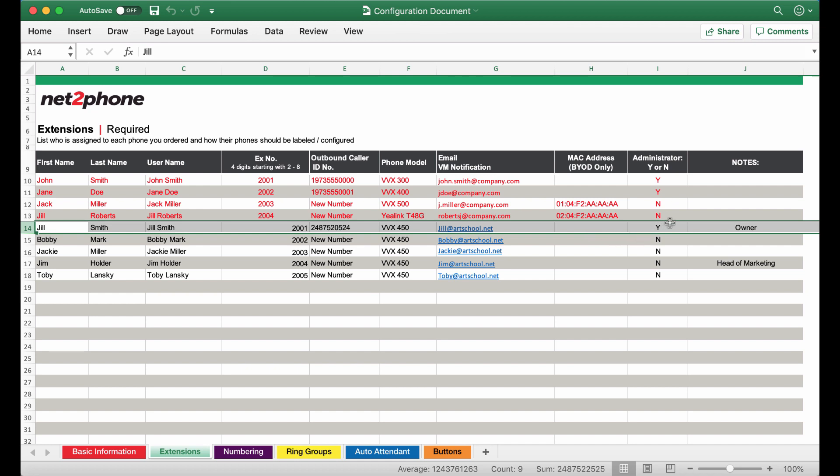For the admin section we are going to mark Jill Smith as the admin and all the rest are going to be no's for admin. Admin means that you are able to make changes on the account.